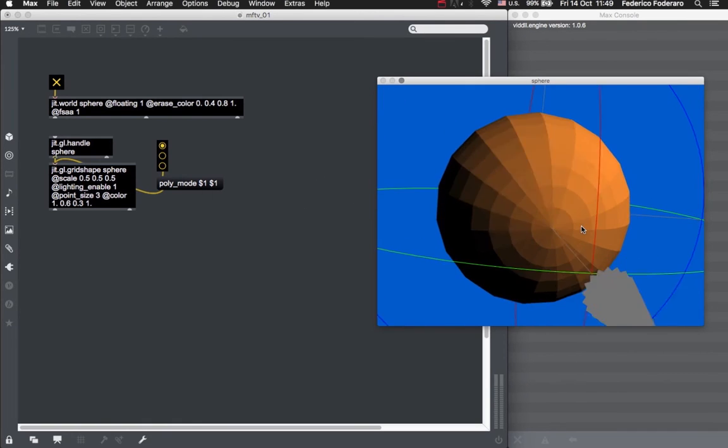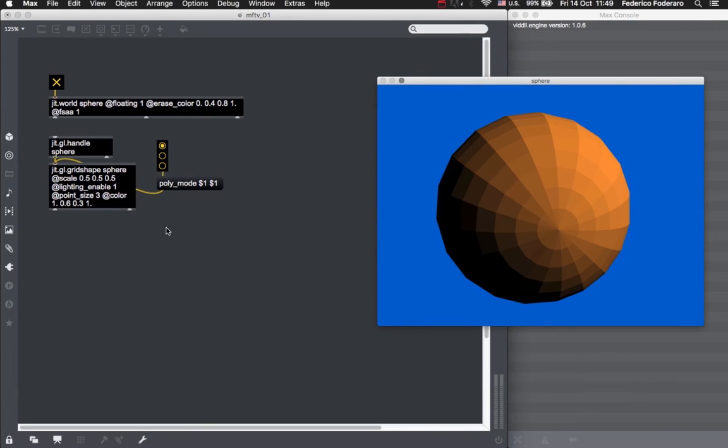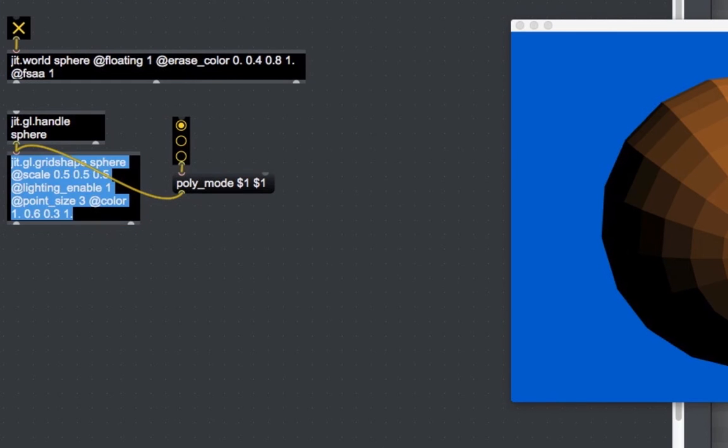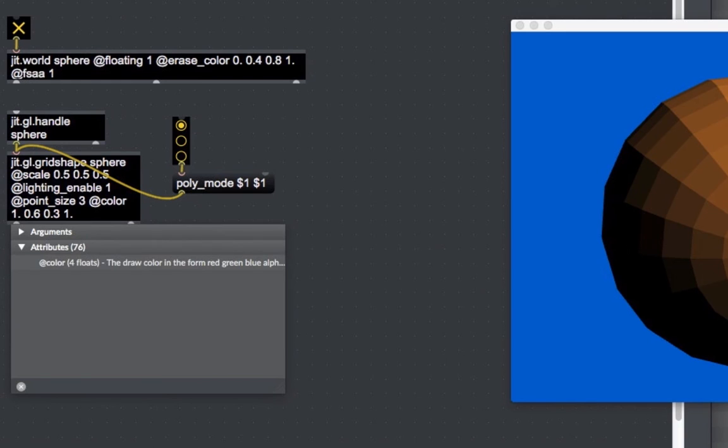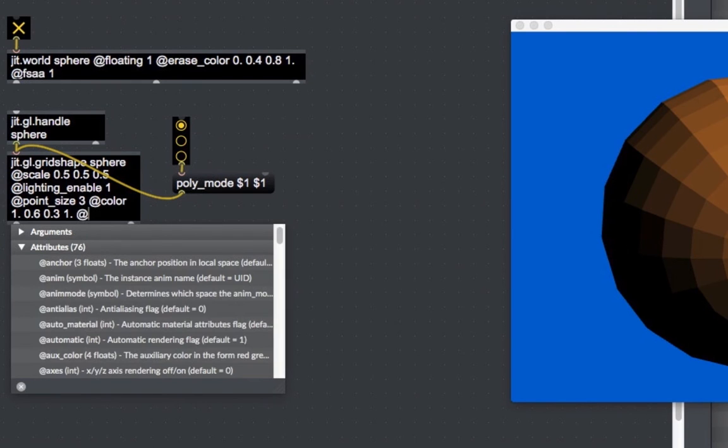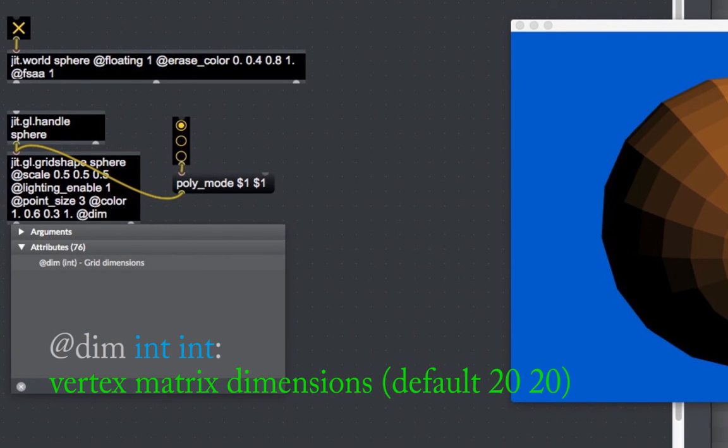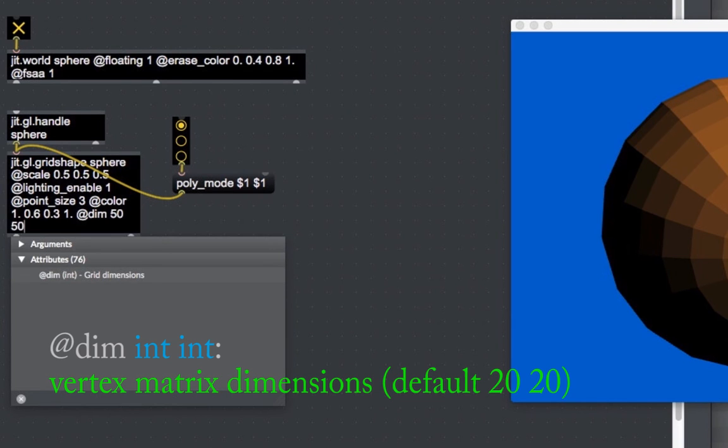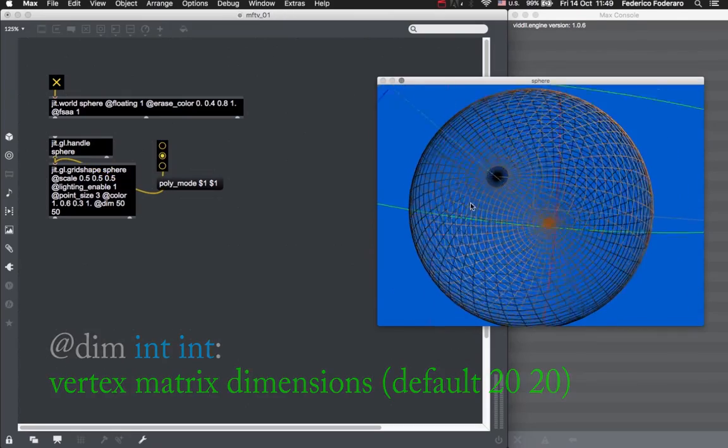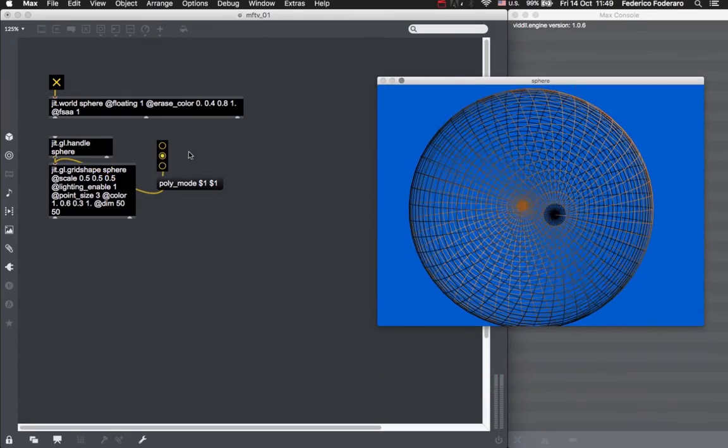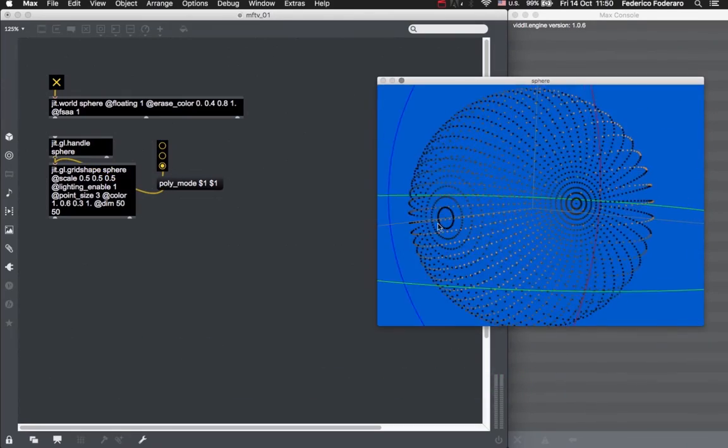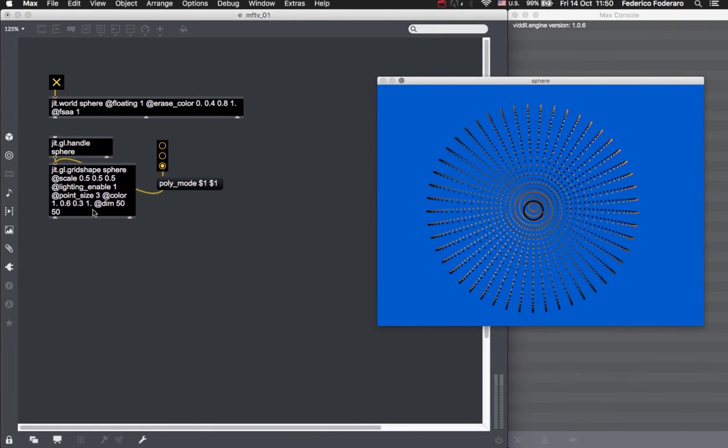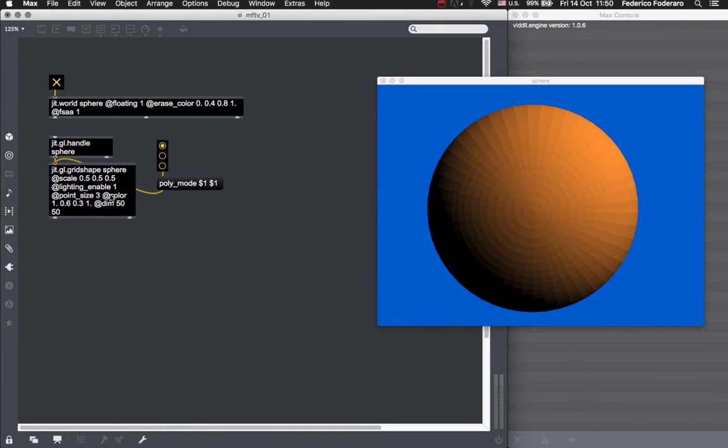By default, the dimensions of the matrix in which the vertices are stored are 20 by 20, so a total of 400 vertices. For the moment, don't worry about the matrix of the JIT GL grid shape object, we are going to see this in future videos. We can change the dimensions of this matrix, and so the number of vertices, with the dim attribute of the grid shape object. Let's now give our object 2500 vertices by changing the dimensions to 50 by 50. The sphere now looks a lot smoother. Using different polygon modes, you can now see that we have a lot more vertices. But keep in mind that adding a lot of vertices may slow down the performance of your patch. You usually don't need to have that many.